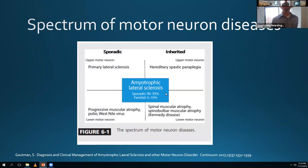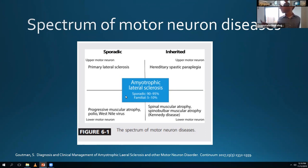Classic ALS presents with both upper and lower motor neuron signs. There's a sporadic form, which is about 90% to 95% of cases, and an inherited form, which is 5% to 10% of cases.